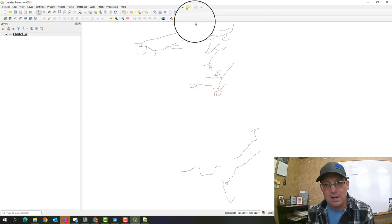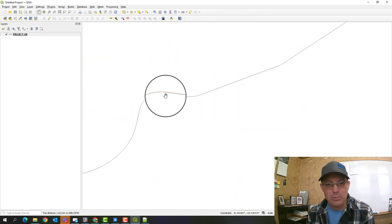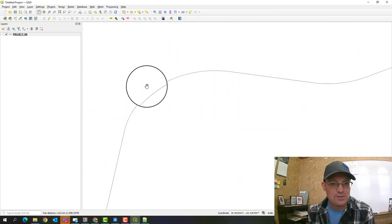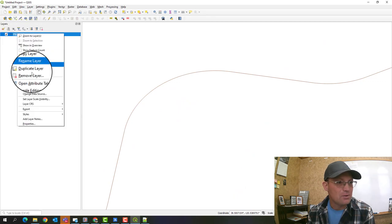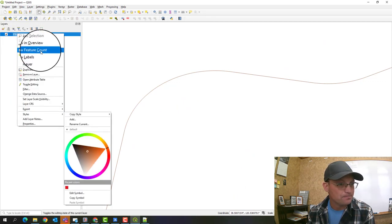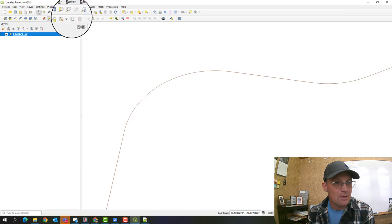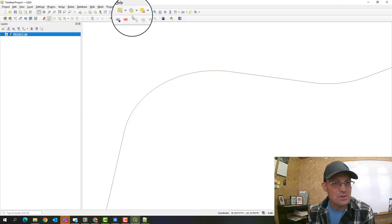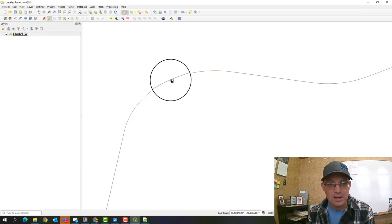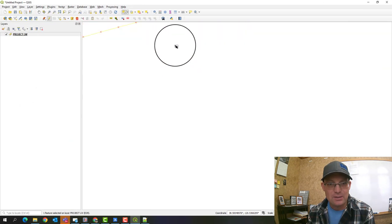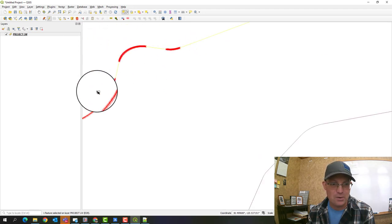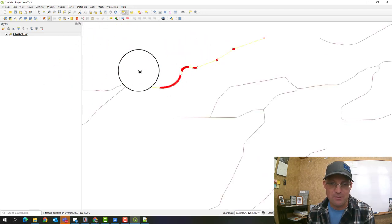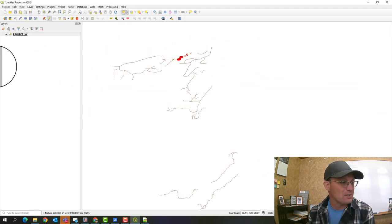One thing just to show you, not only does it bring in the coordinate reference system information, but if you toggle the editing here on the layer and select a feature, you can also see that it approximates the curves. So it's gone and drawn nodes on the curves there. So it works pretty slick.